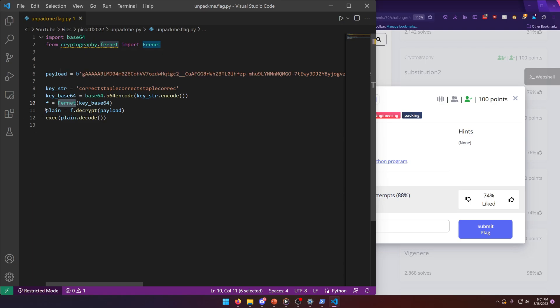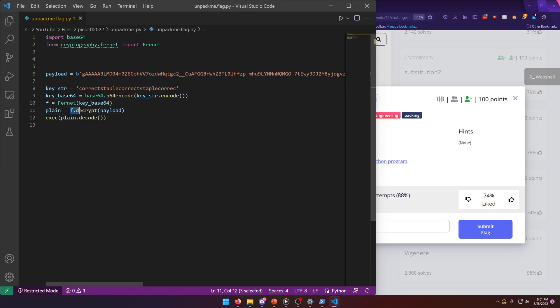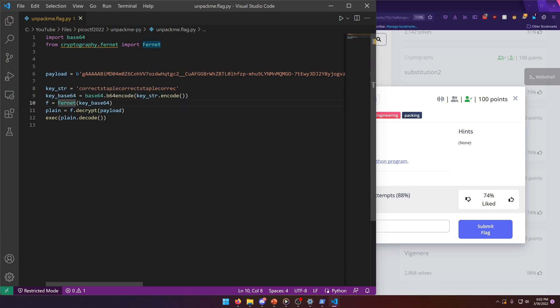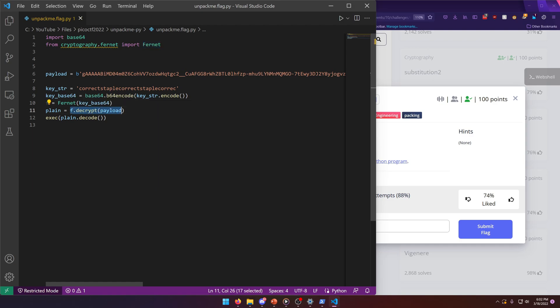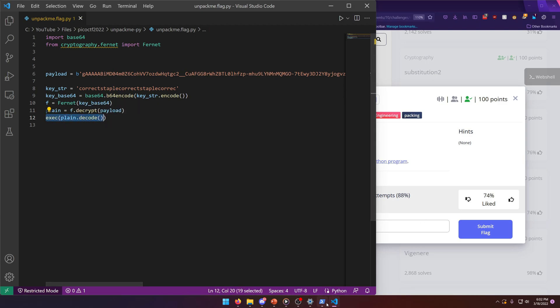It's defining a plane variable f.decrypt payload. So f equals Fernet, whatever this Fernet function is doing. It's taking this key and doing some kind of Fernet thing with it, then it's decrypting the payload here. So plane equals f.decrypt payload, and then it's executing the decoded plane. A little confusing.